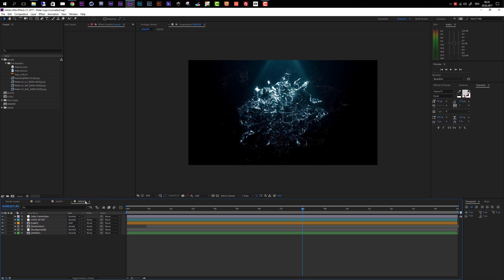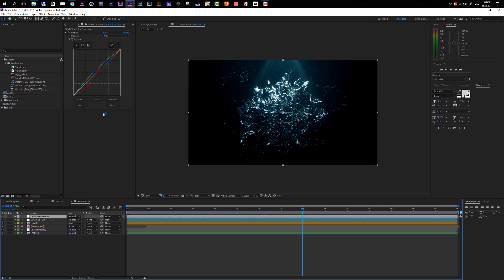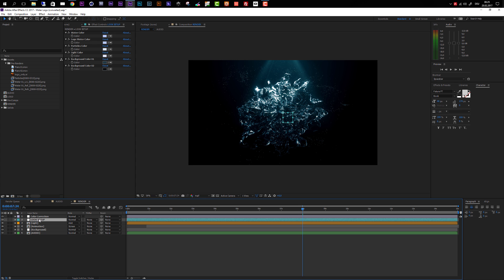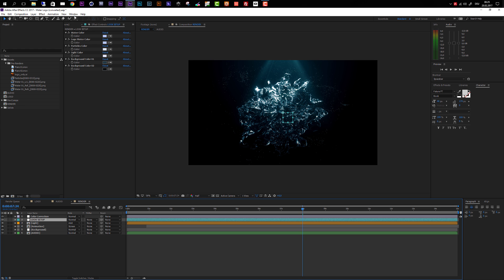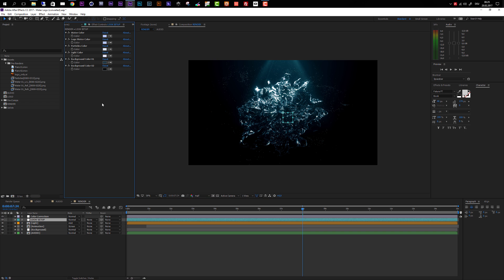Now let's move on to the render composition and take a look at the options to change the style of this template. In this composition there are two layers: the first is the color correction layer where a simple color correction is applied, and then there is the Look Setup layer. To change the look of the template, select the Look Setup layer and make sure your Effect Controls panel is visible. If it's not visible, go to Window and activate it.